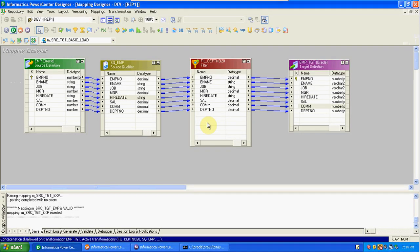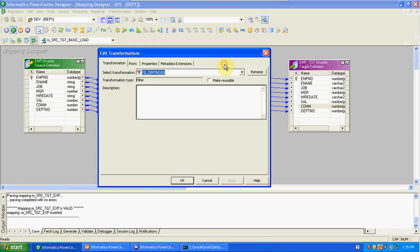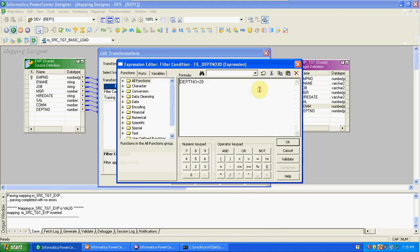Today we are discussing the Router transformation. Router is similar to Filter transformation — we use it to filter multiple conditions at a time. Using Filter transformation, we can only create one condition. In the expression we can add multiple conditions, but the entire expression is only a single input and single output.